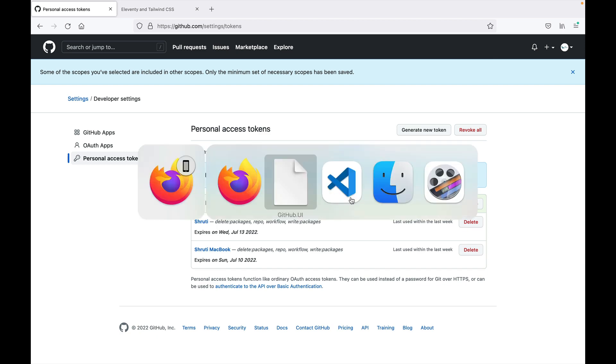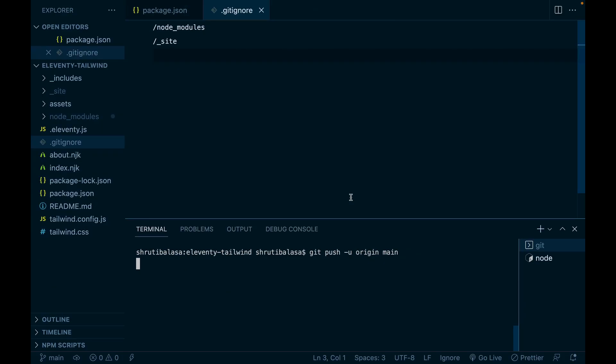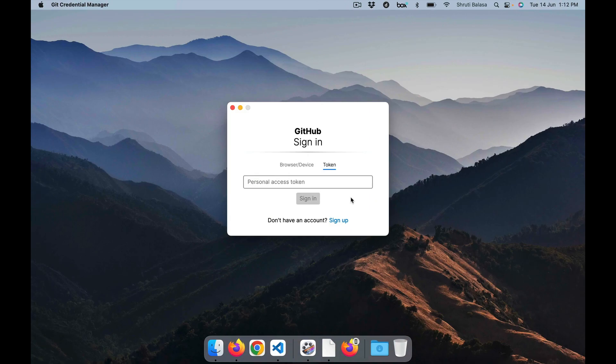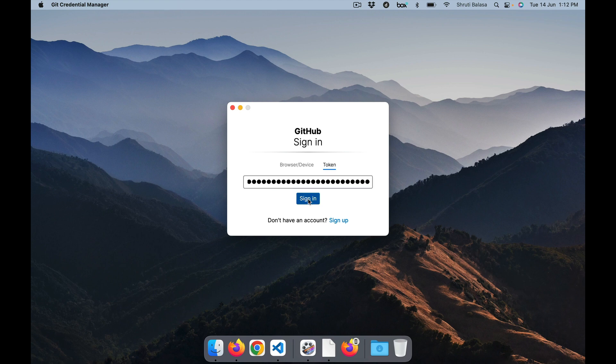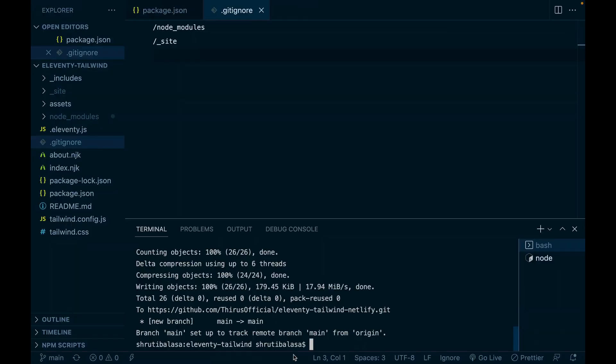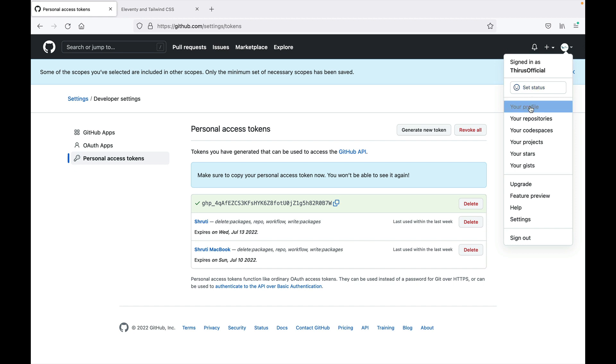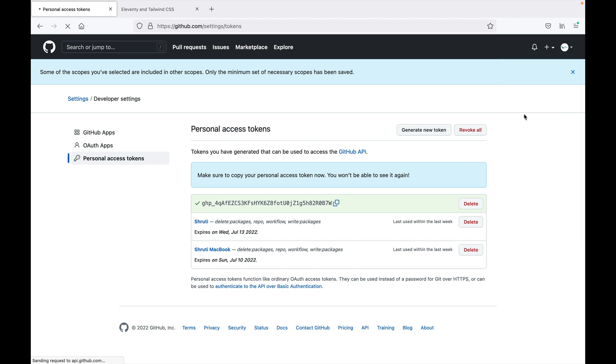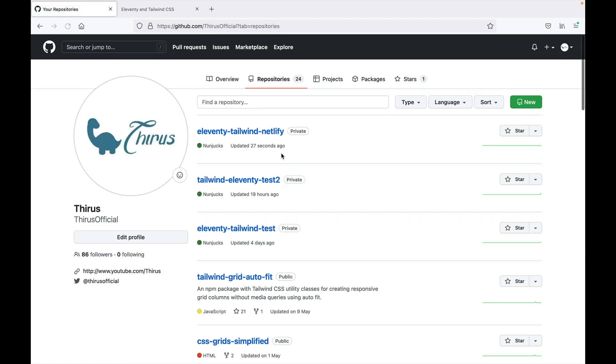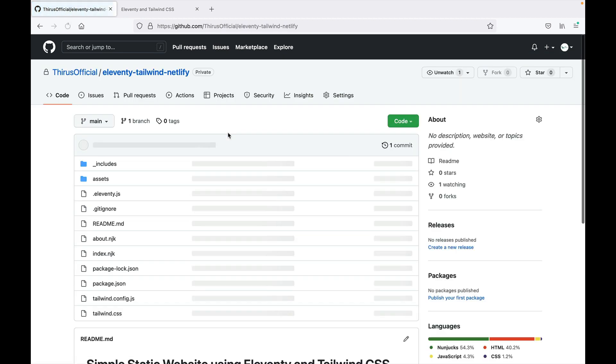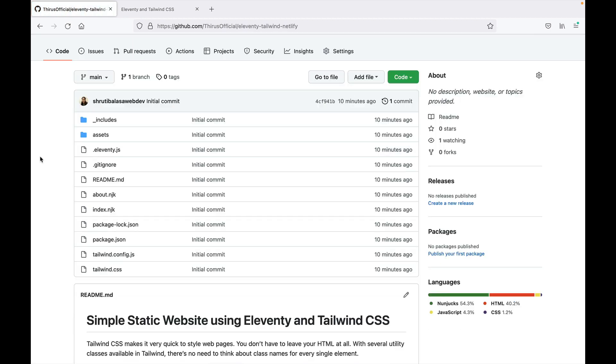and let's use that here. Paste the personal access token, sign in. So if you come back to VS Code, it's done. Main is set up to track. Let's verify that in the browser. Go to your repositories, Eleventy, Tailwind, Netlify. And we have all the files here. Great. Our GitHub is set up.